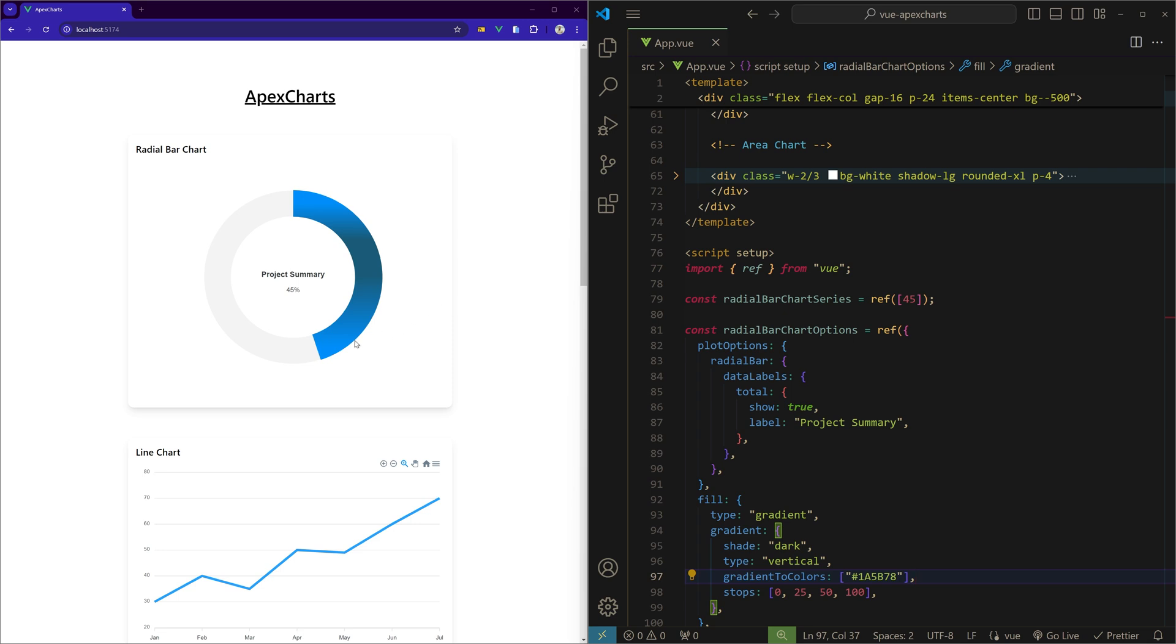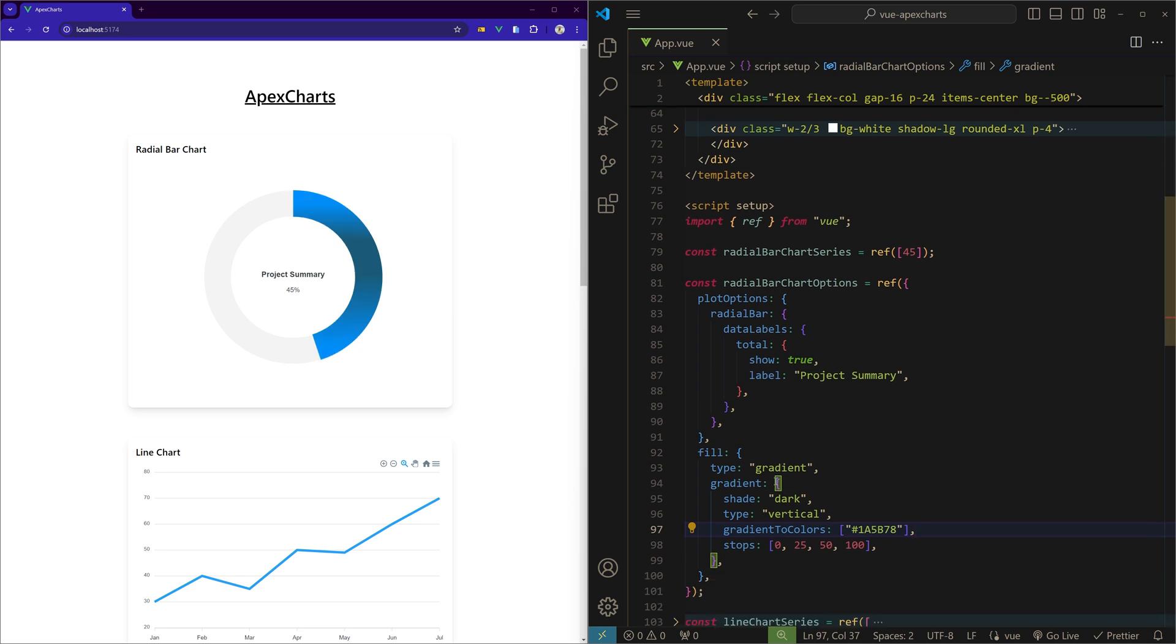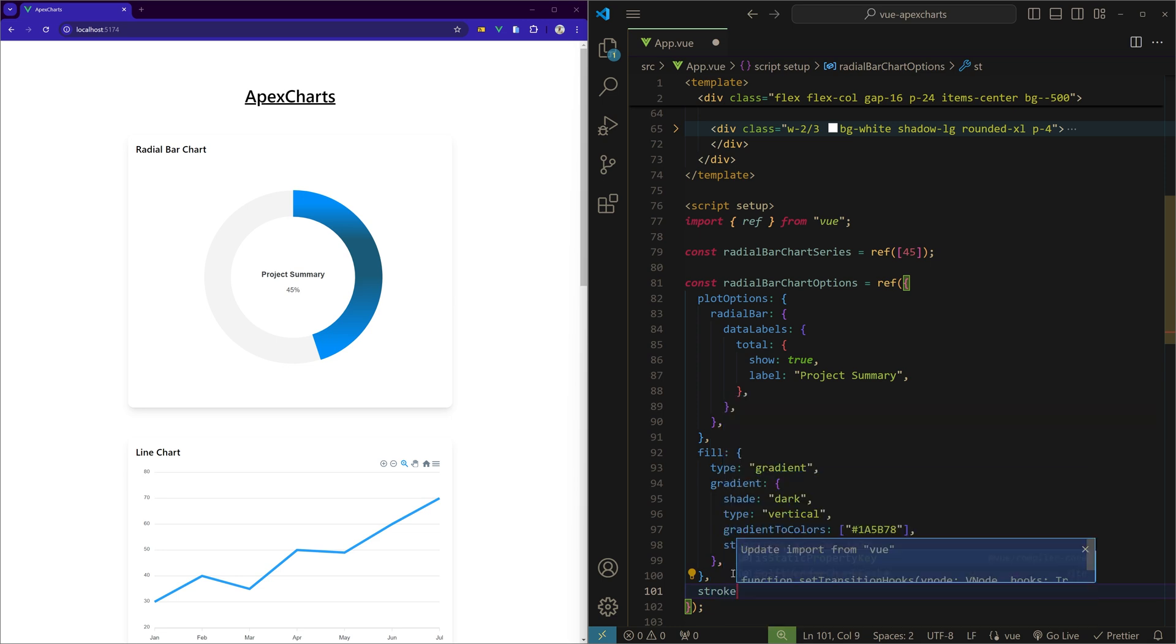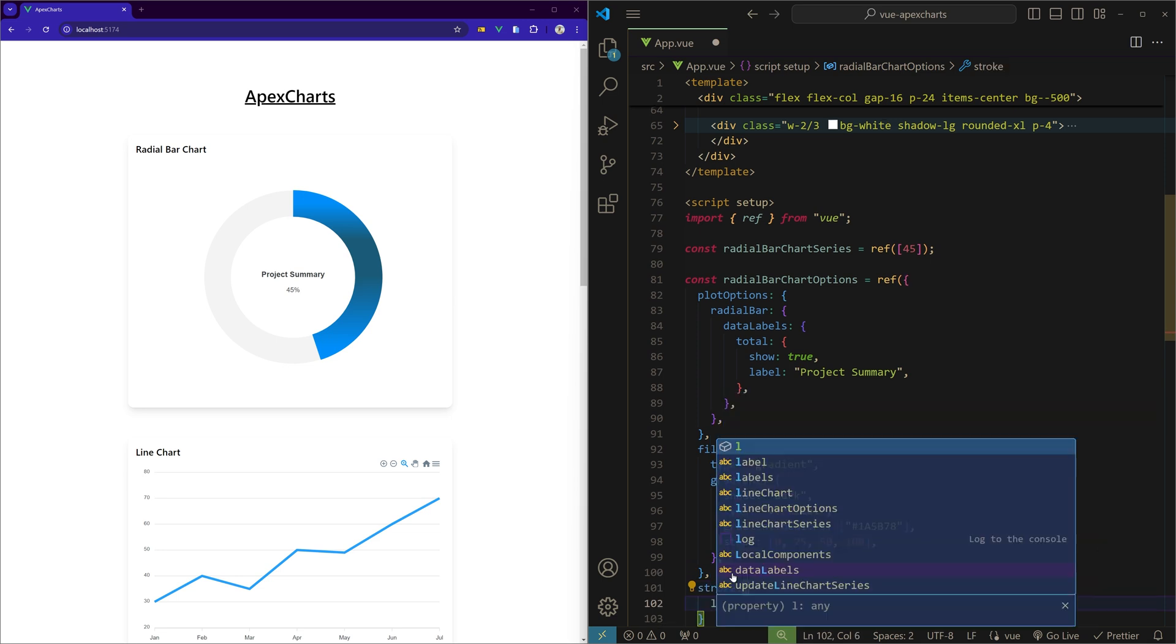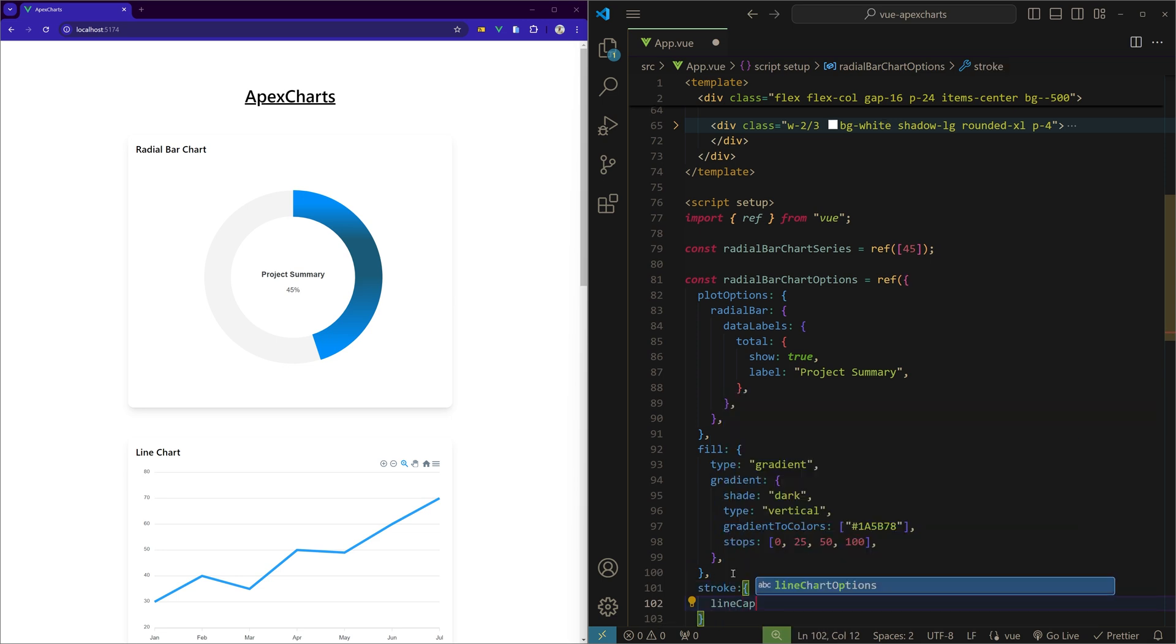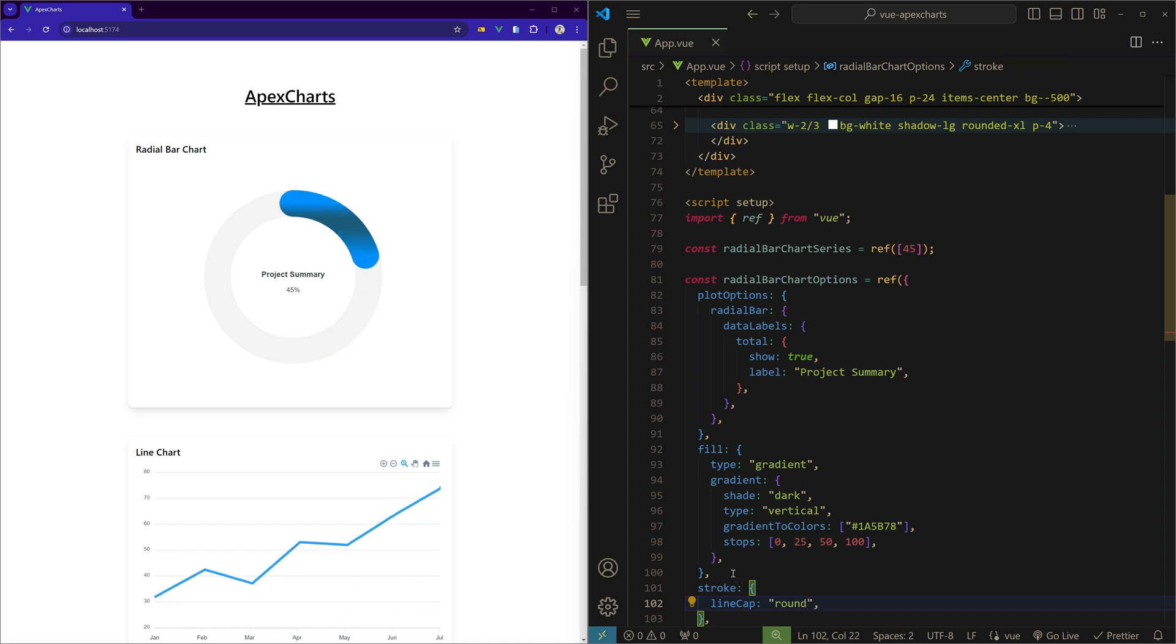Now let's make this sharp edge to a rounded edge. So under fill we can use stroke and use the line cap property and set it to round. And now we have a beautiful looking radial bar.